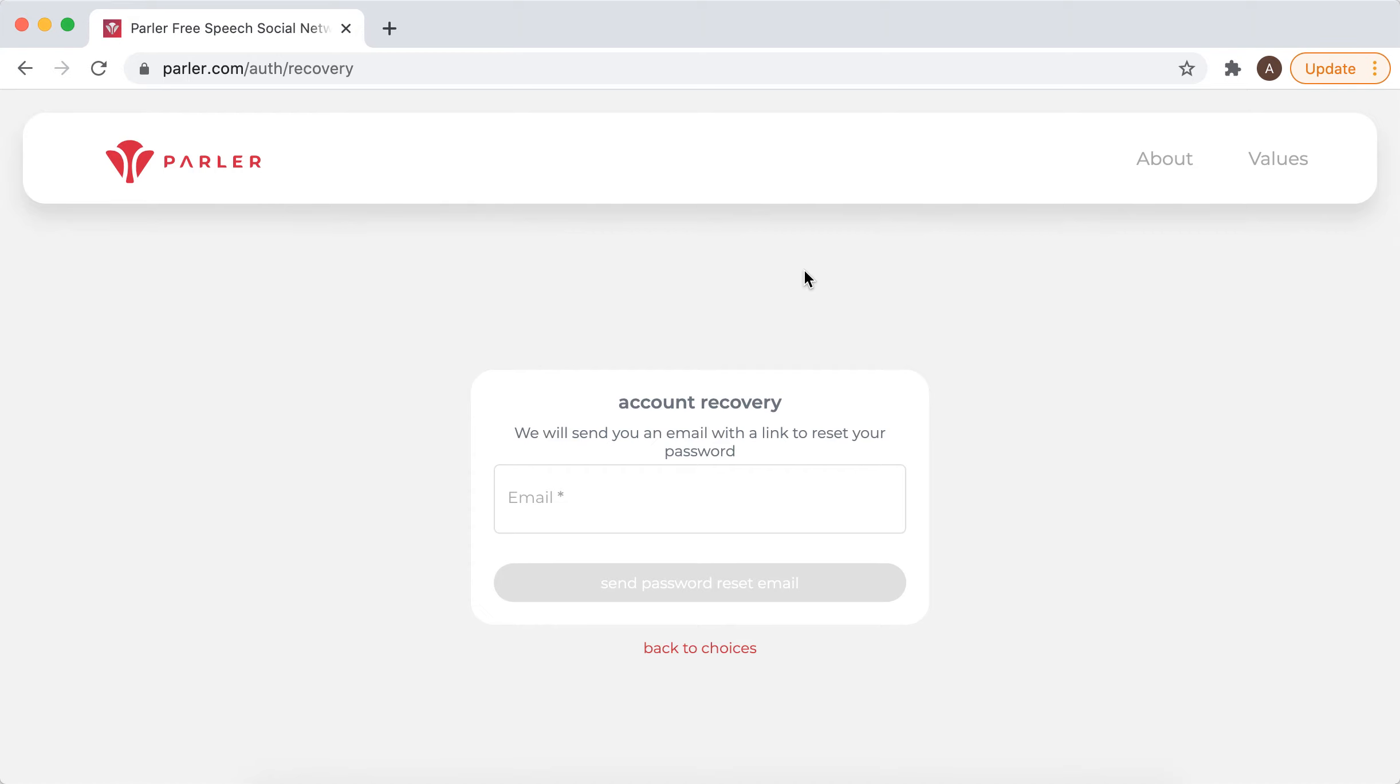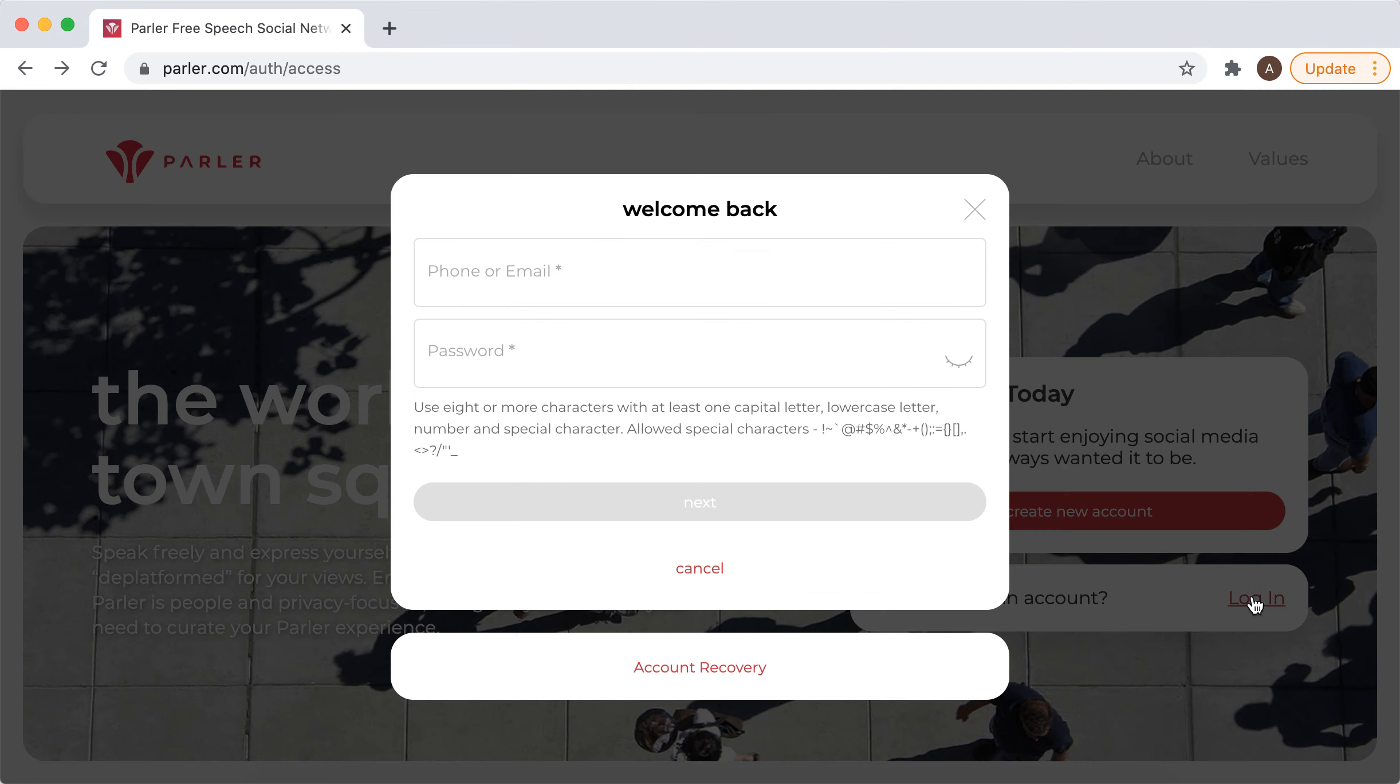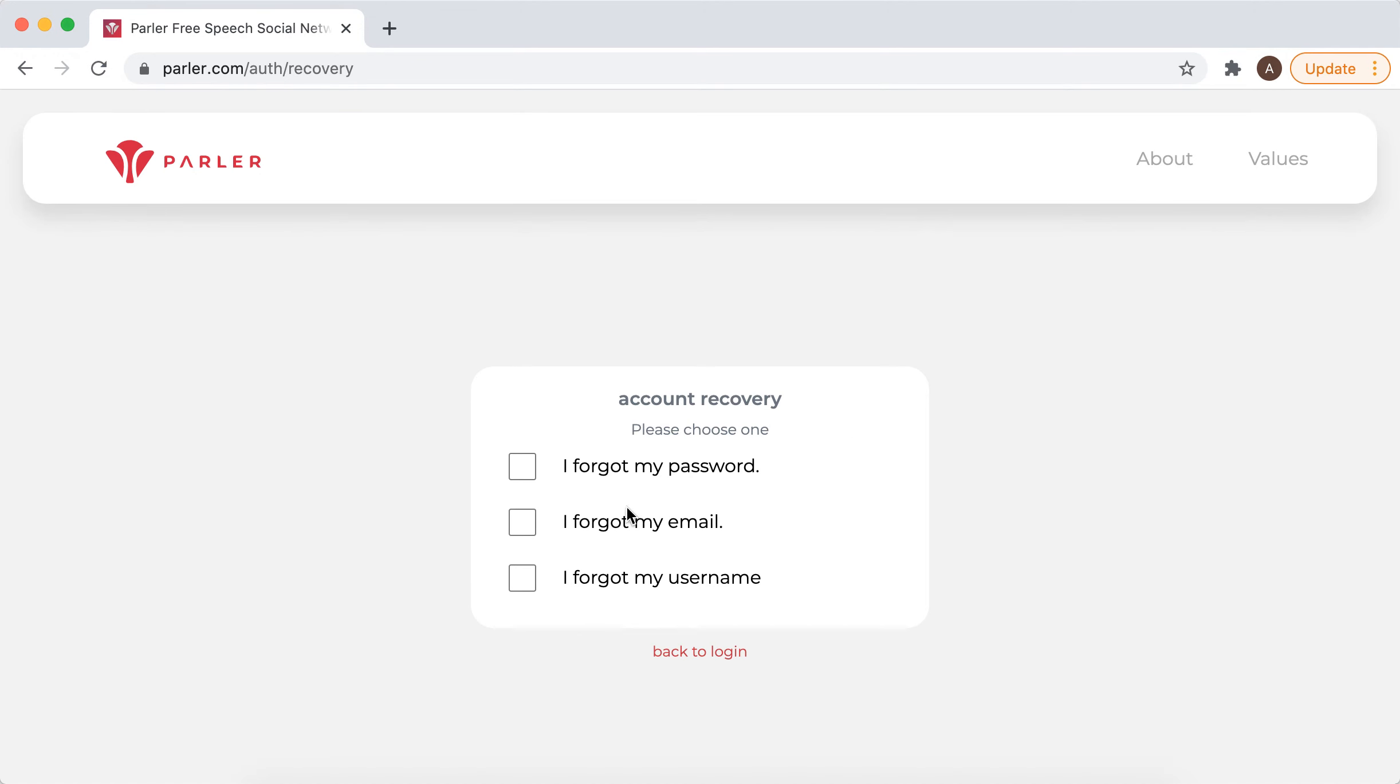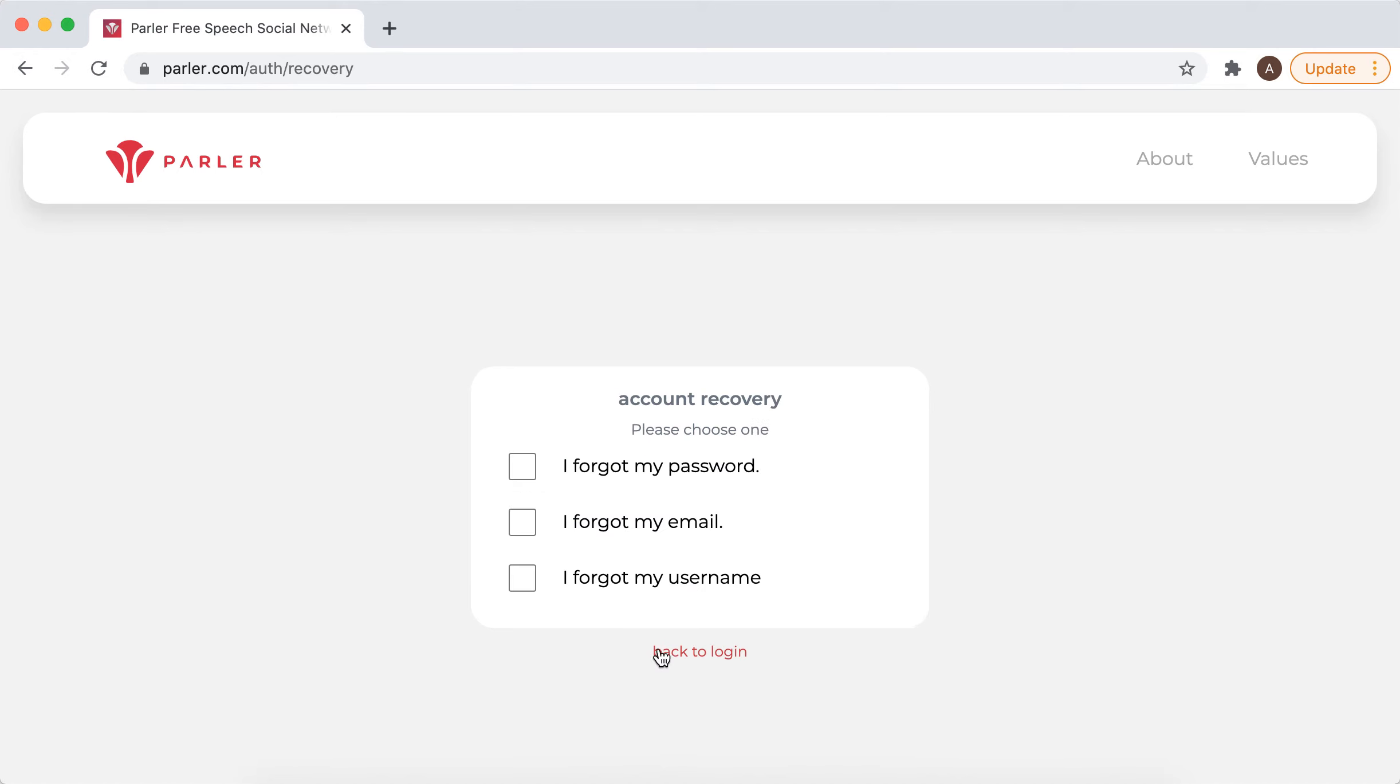This is how you can get your old account back. If you don't remember your email but remember your username, they'll tell you your email.